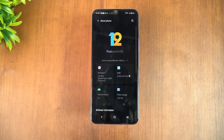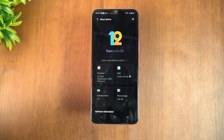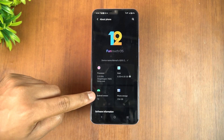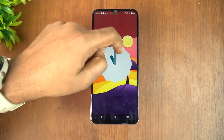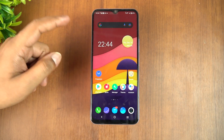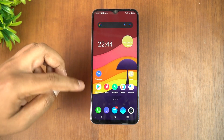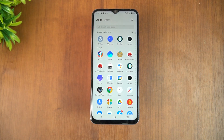Going to About Phone, you can see Android 12 and FunTouch OS 12 listed — confirming that Android 12 is now running on the iQOO Z3 5G. Looking at the app drawer, there's not much change compared to the Android 11 version of FunTouch OS 12.